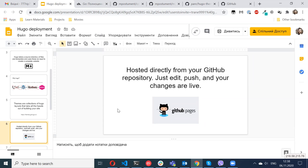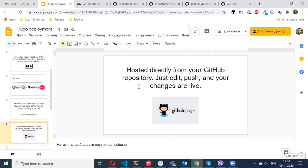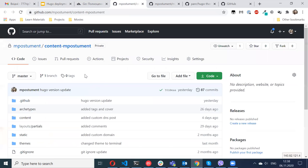For the Hugo approach, I would need to have two repositories. One will be for GitHub Pages and no manual changes will be allowed there. Everything will be done through Hugo deployment. And another repository where content of my website will be stored.